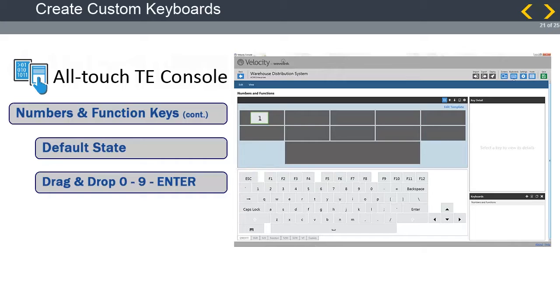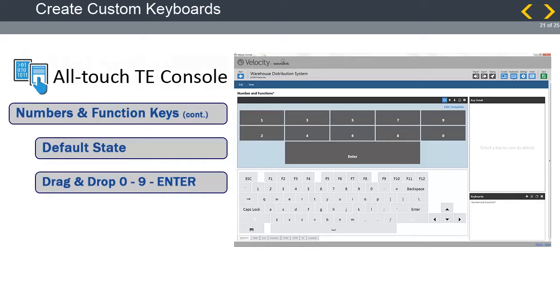From the lower panel of keys, drag and drop starting from the number 1 and place them where you want them on the keyboard. Then, do the number 2 and continue until you have placed all numbers with the 0 at the end. Once the last big key is at the bottom, place the Enter key.